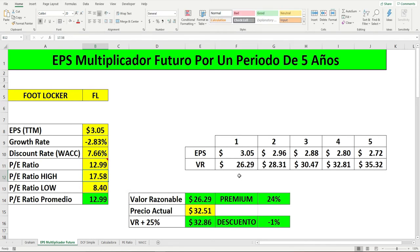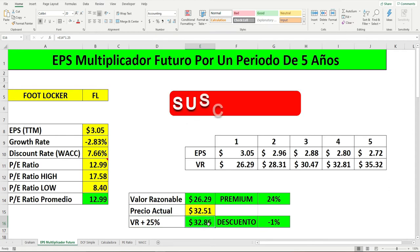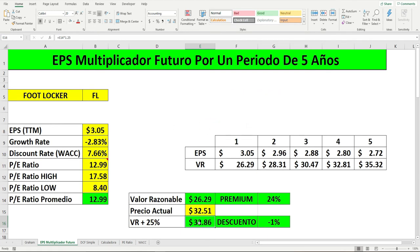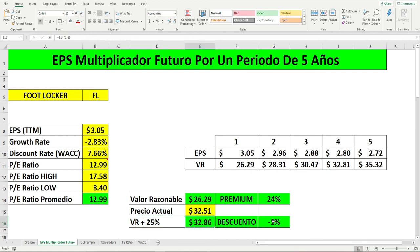Ahora tenemos el valor razonable del 2020 y así sucesivamente: 2021, 2022, 2023 y 2024. Este es el valor razonable. Todos sabemos que los activos nunca se quedan dentro del valor razonable; al contrario, siguen aumentando, y por eso les añadí aquí el 25% por encima del valor razonable. A veces suben un 30, un 40, un 50, hasta un 100 por ciento. Ese activo ahora mismo está con un premio: está por encima del valor razonable por un 24%. Pero si lo comparamos con el valor razonable más el 25% que yo le añado, está por debajo en apenas un por ciento.